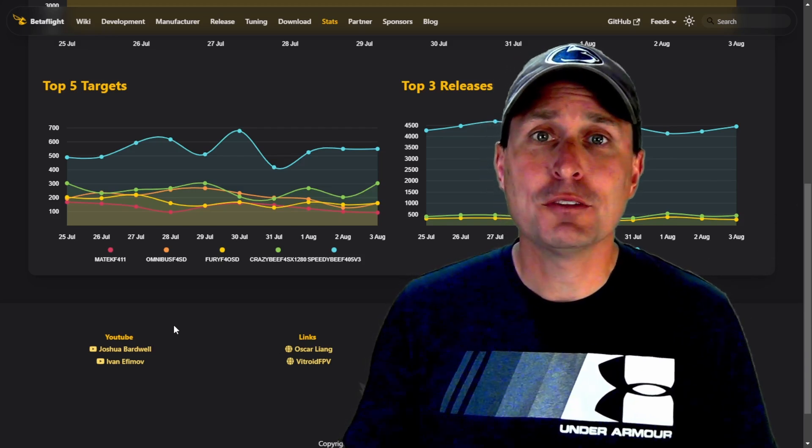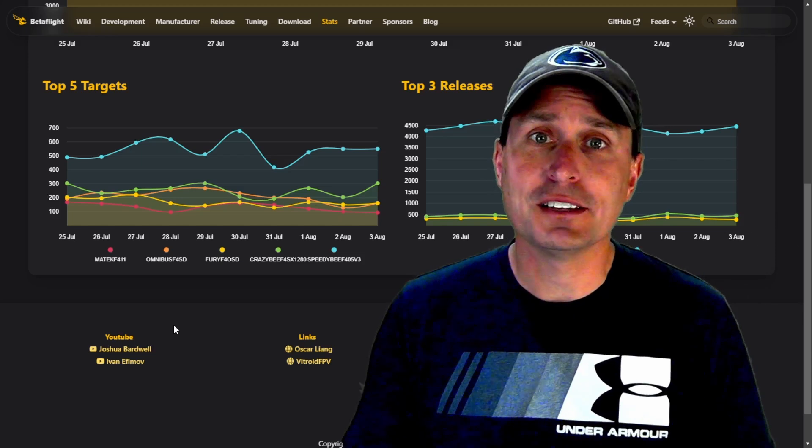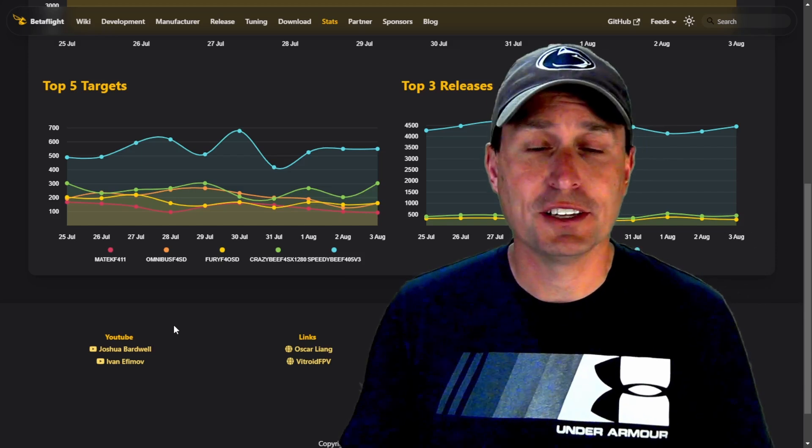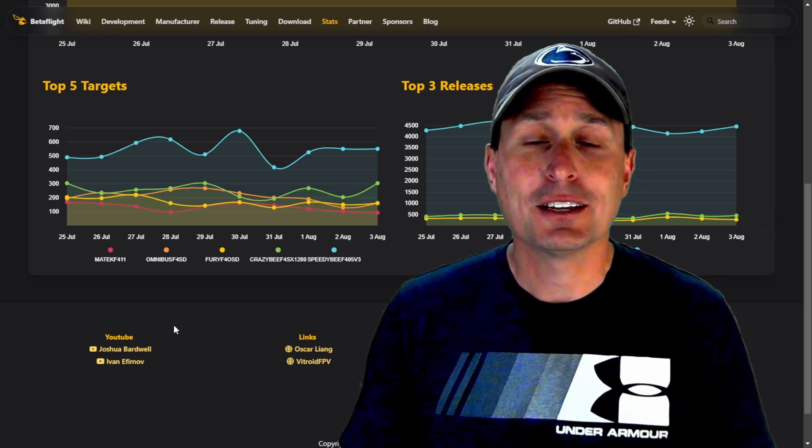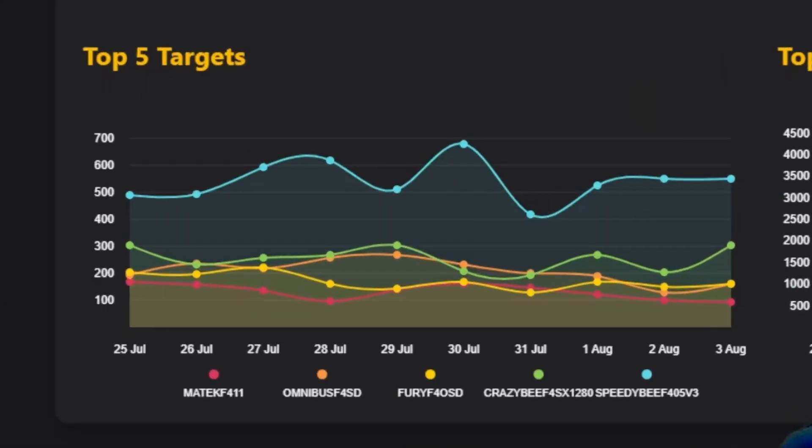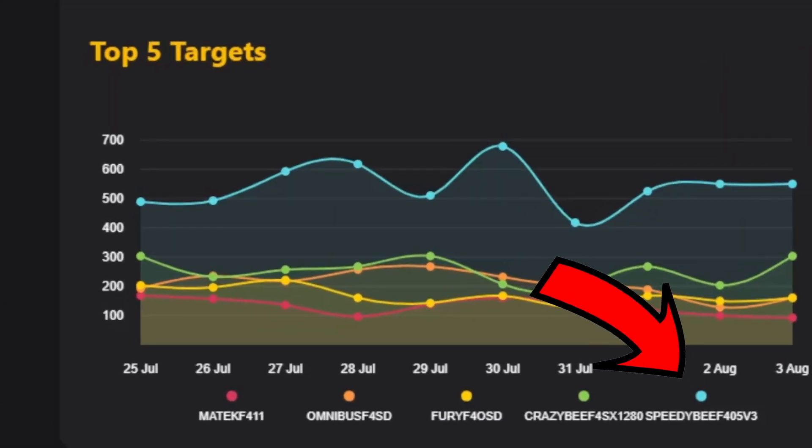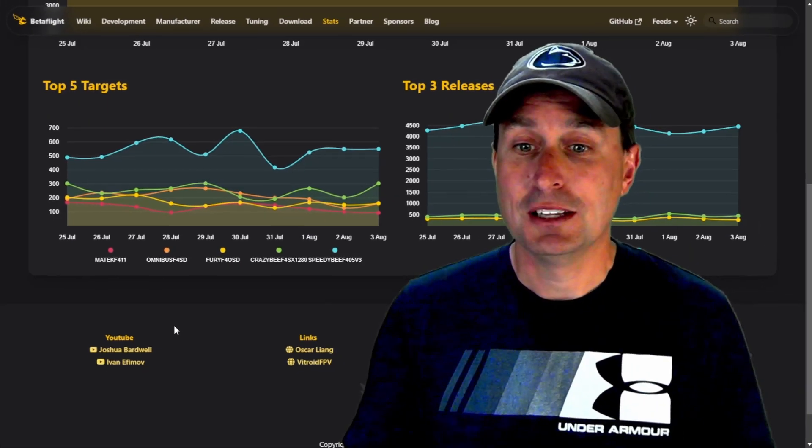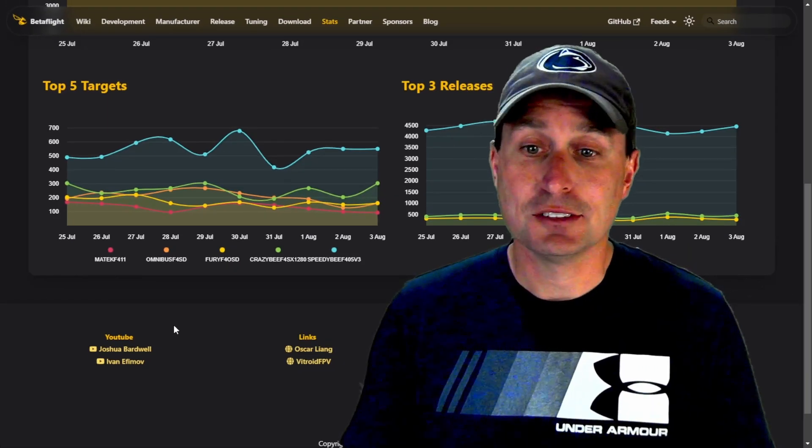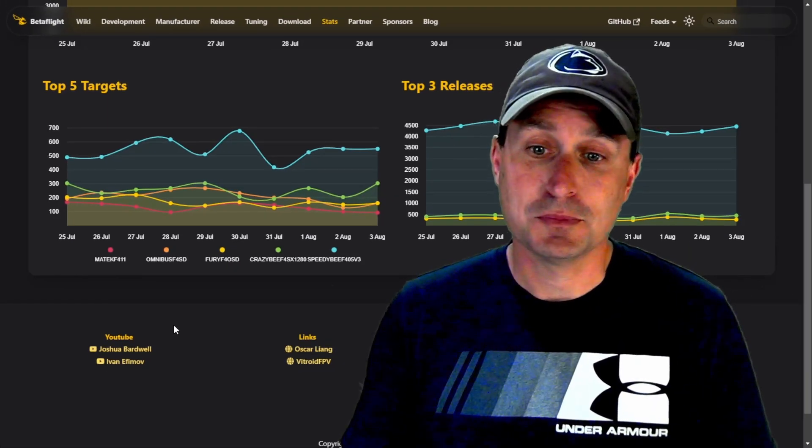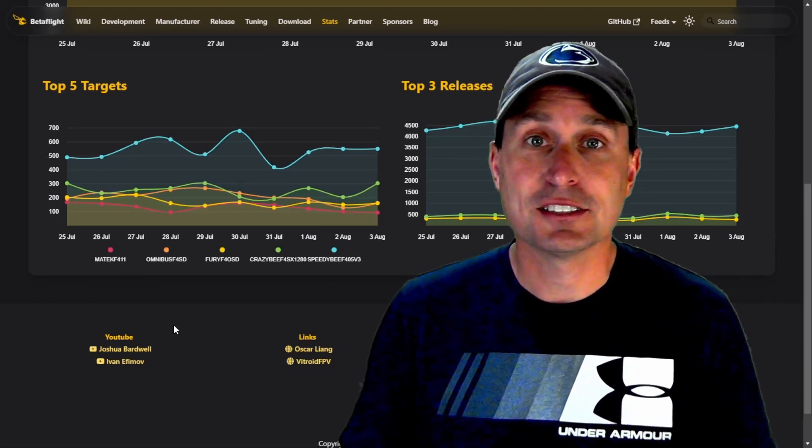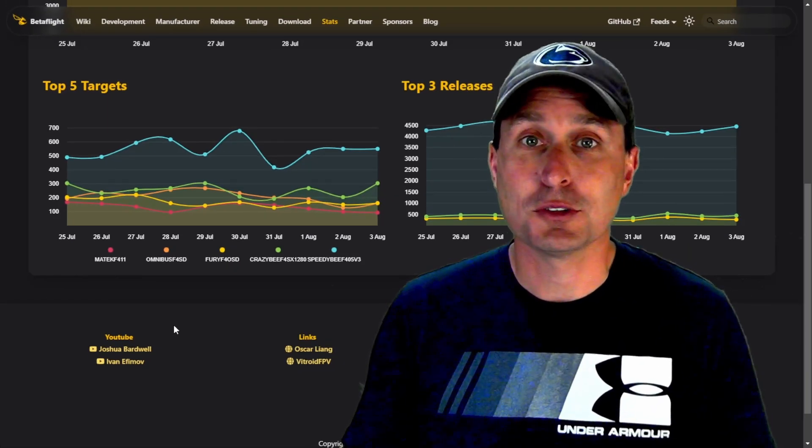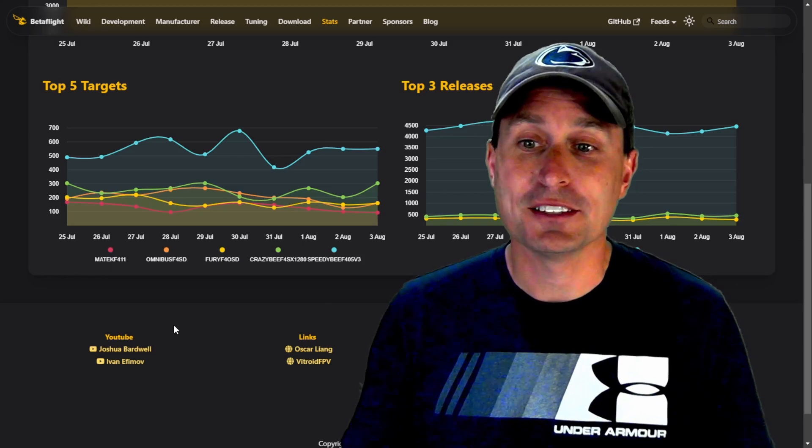If you hop on over to the Betaflight page, betaflight.com, and go to the stats page, you can see they're crushing it. Basically, that F405 version was an incredible price point and you can see it is one of the most or the most built target in Betaflight currently for the last couple of weeks.